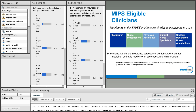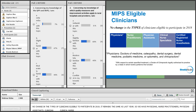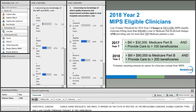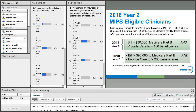A recap of who's eligible for MIPS reporting in path one of the program: there is no change in the types of clinicians eligible to participate in 2018 — it remains the same as last year. We have physicians, nurse practitioners, physician assistants, clinical nurse specialists, and CRNAs. There are some limitations of doctors of chiropractic depending on the state they practice.